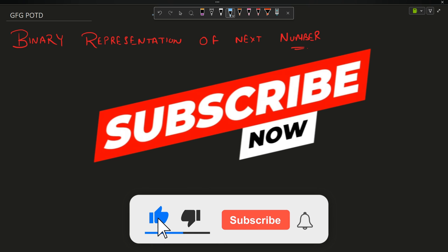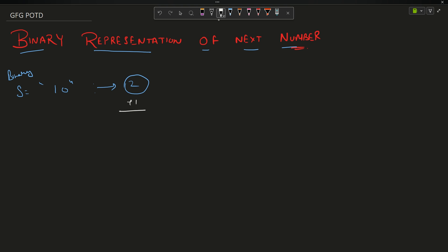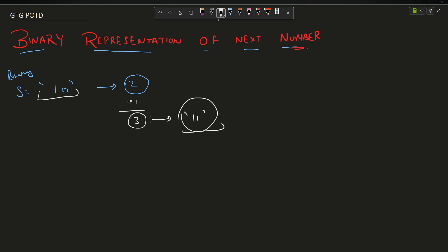Welcome back to the channel. In this video we're going to discuss the problem: binary representation of next number. You are given a binary string — suppose your string is '10', which represents the decimal number 2. If you add one to 2, it becomes 3, whose binary representation is '11'. So given the binary string '10', I have to return '11'. That is the problem: given a binary string, return the binary string of the next number.